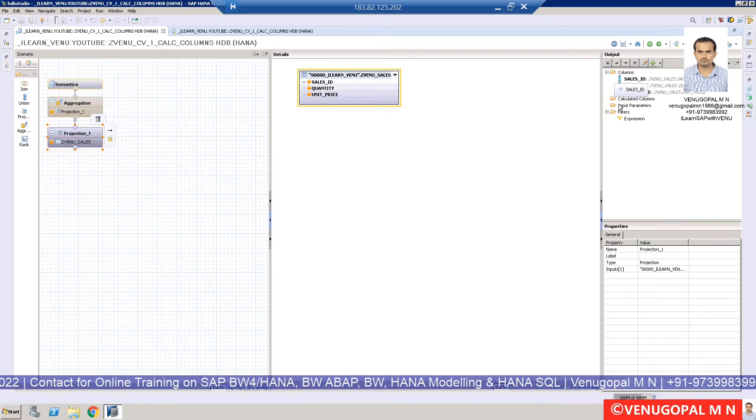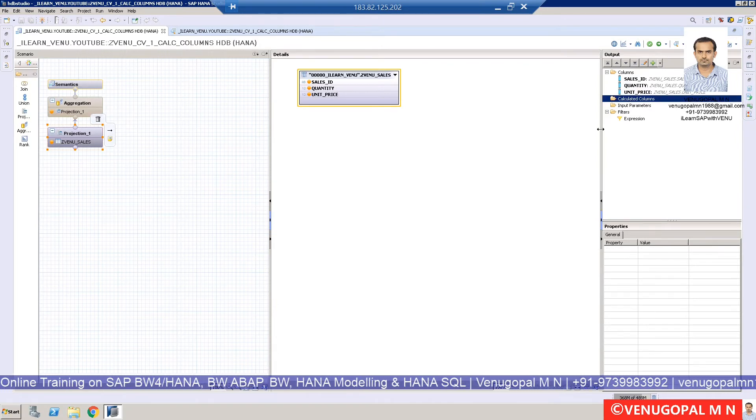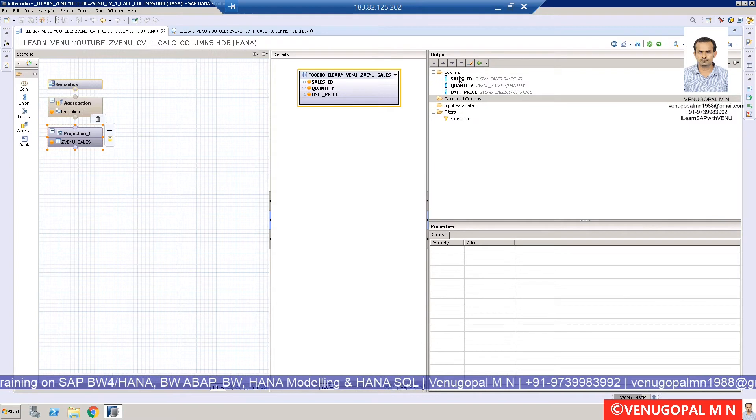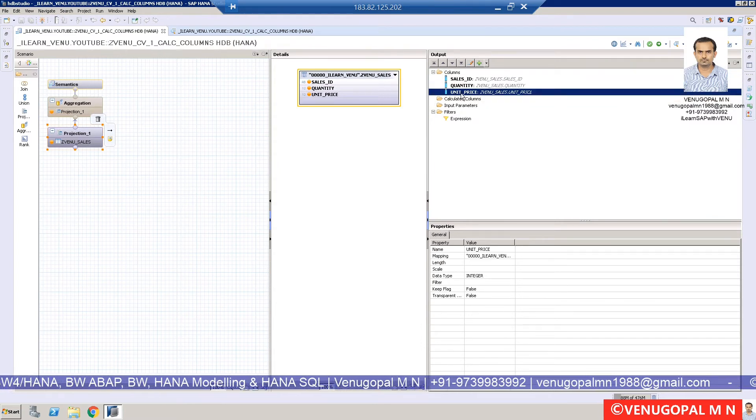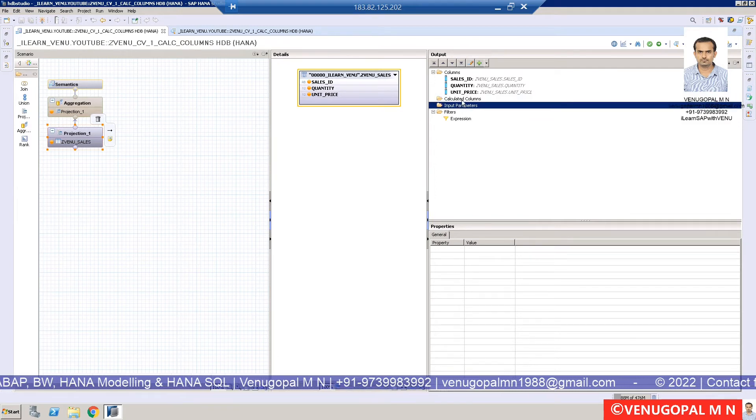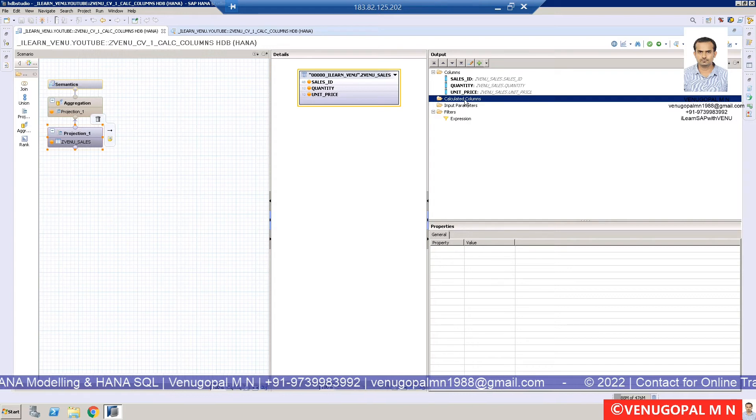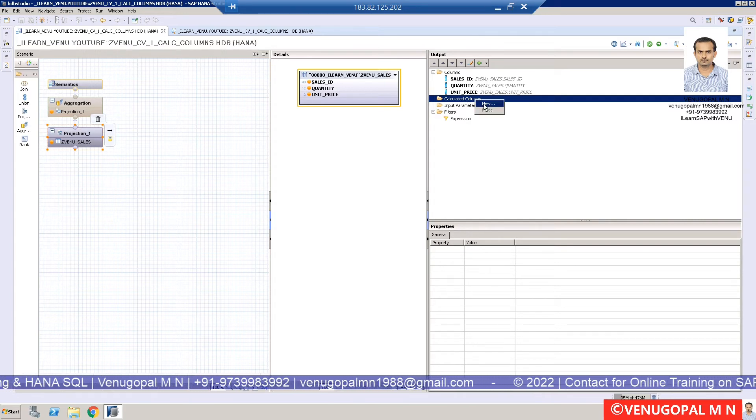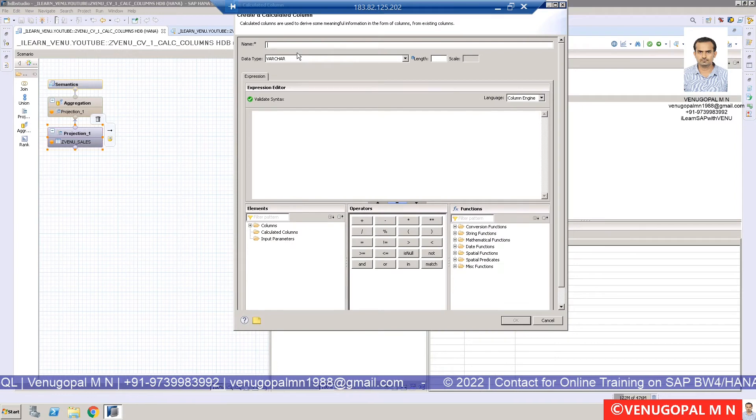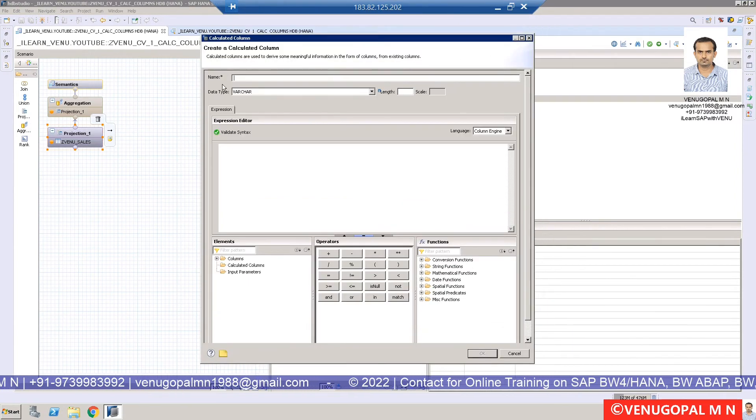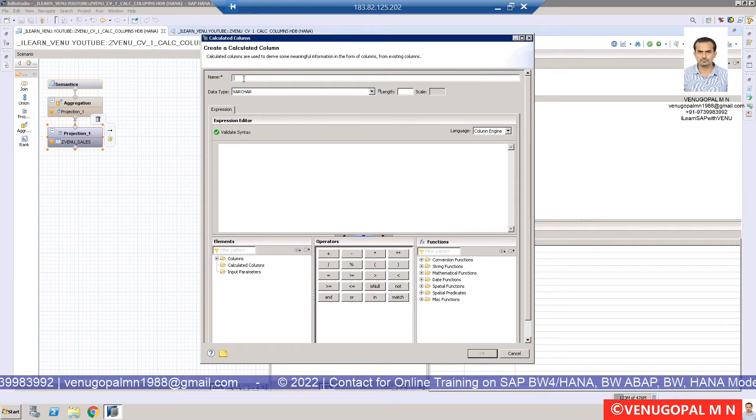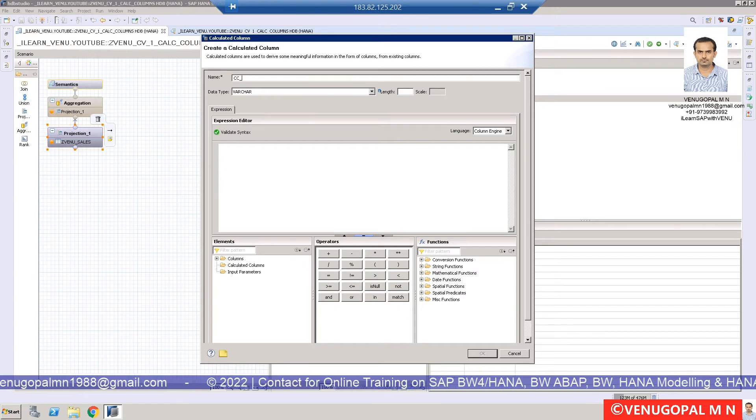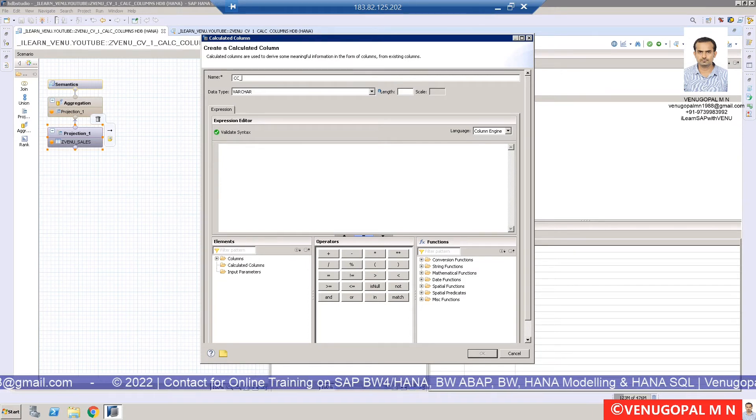As you can see, you have columns, and there is one more folder called calculated column. To create a calculated column, right-click on calculated column and select new. When you say new, it will give a pop-up window where you enter the calculated column name. As a best practice, depending on the project, we generally use 'CC_' to indicate it's a calculated column.